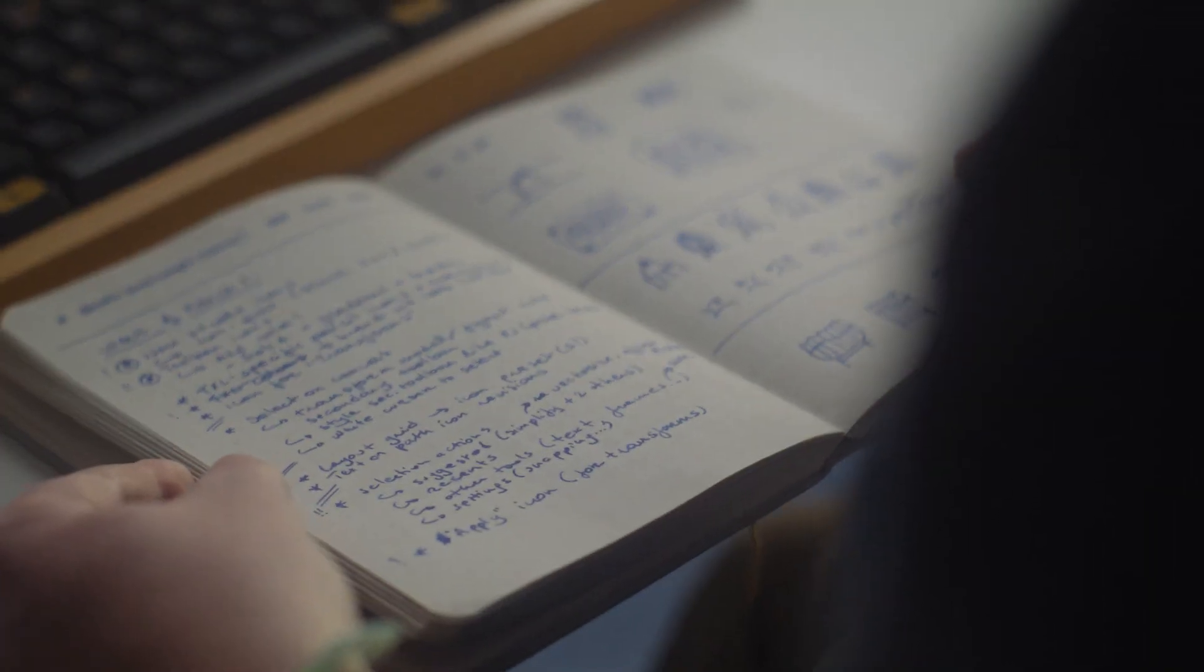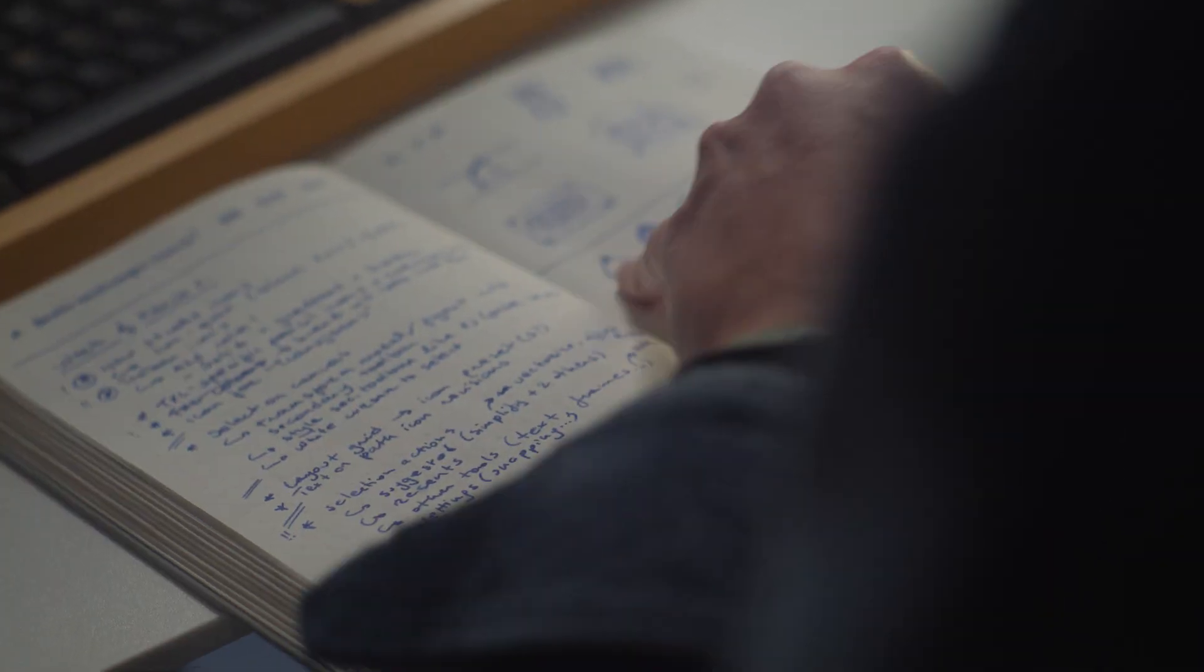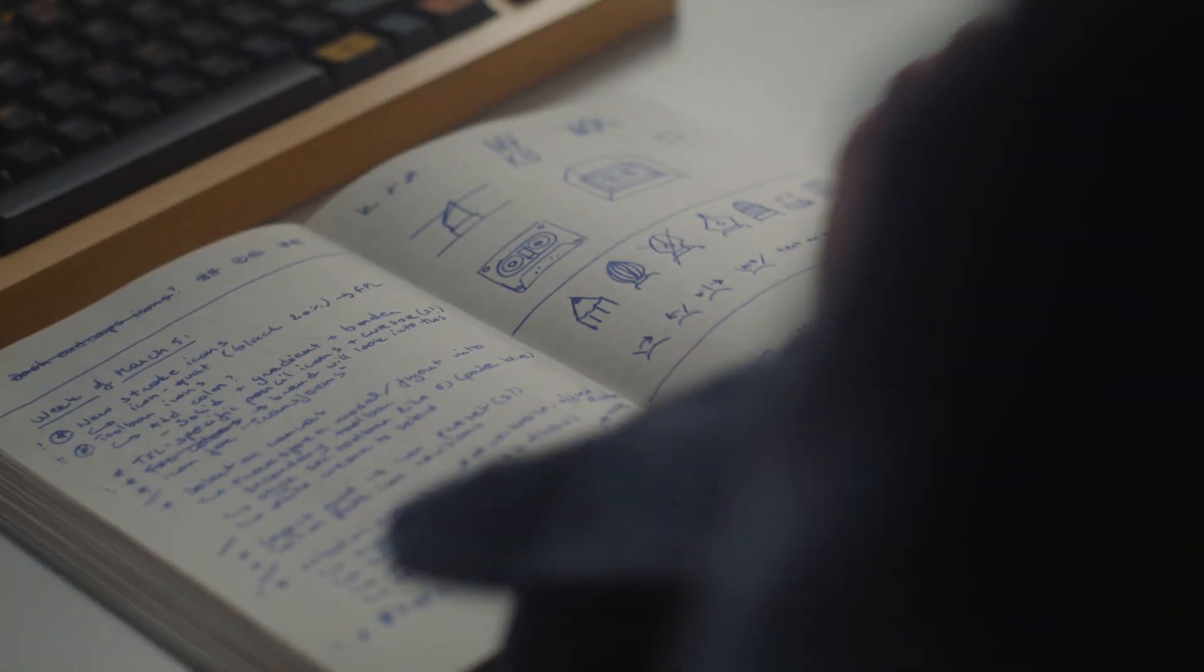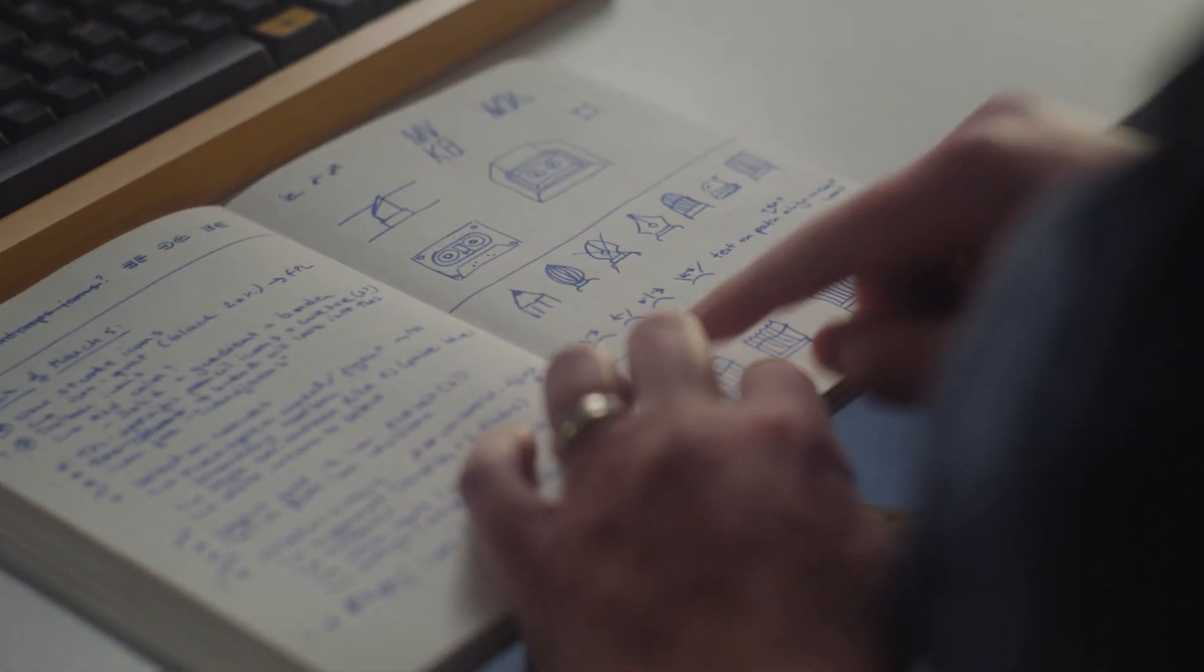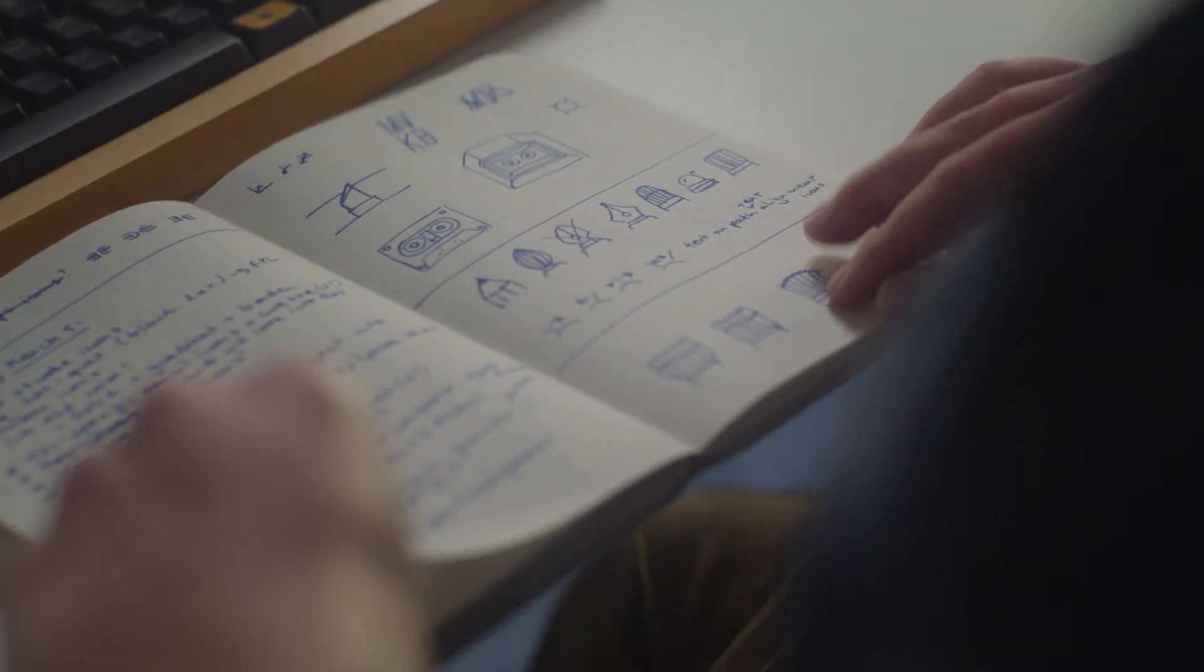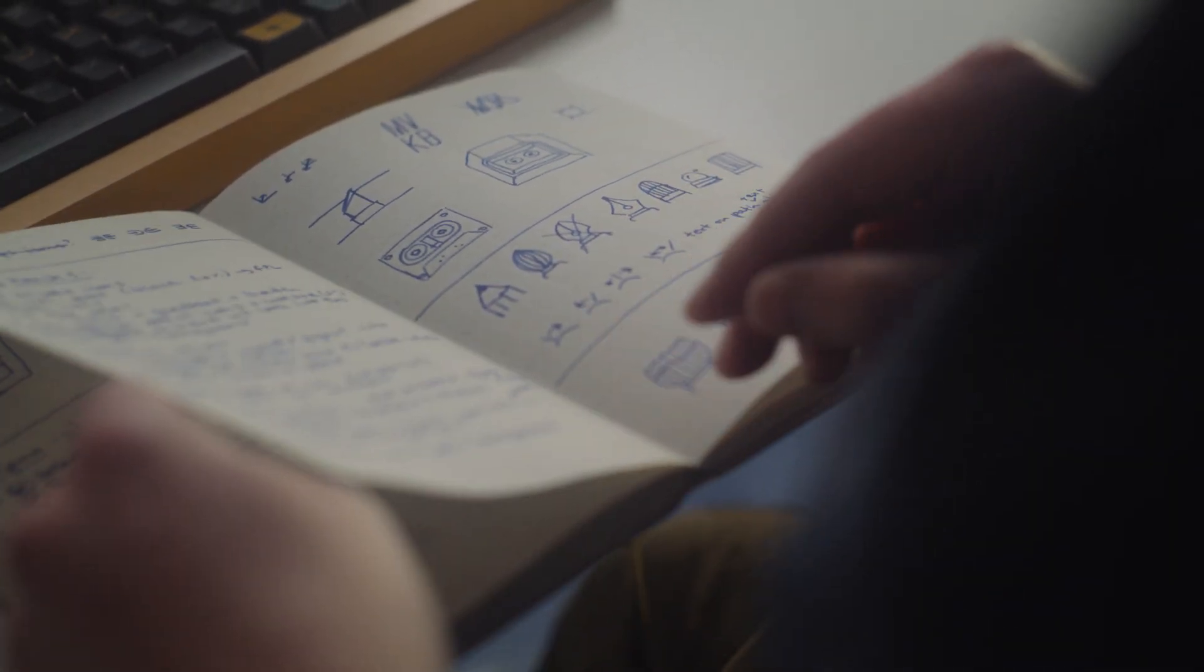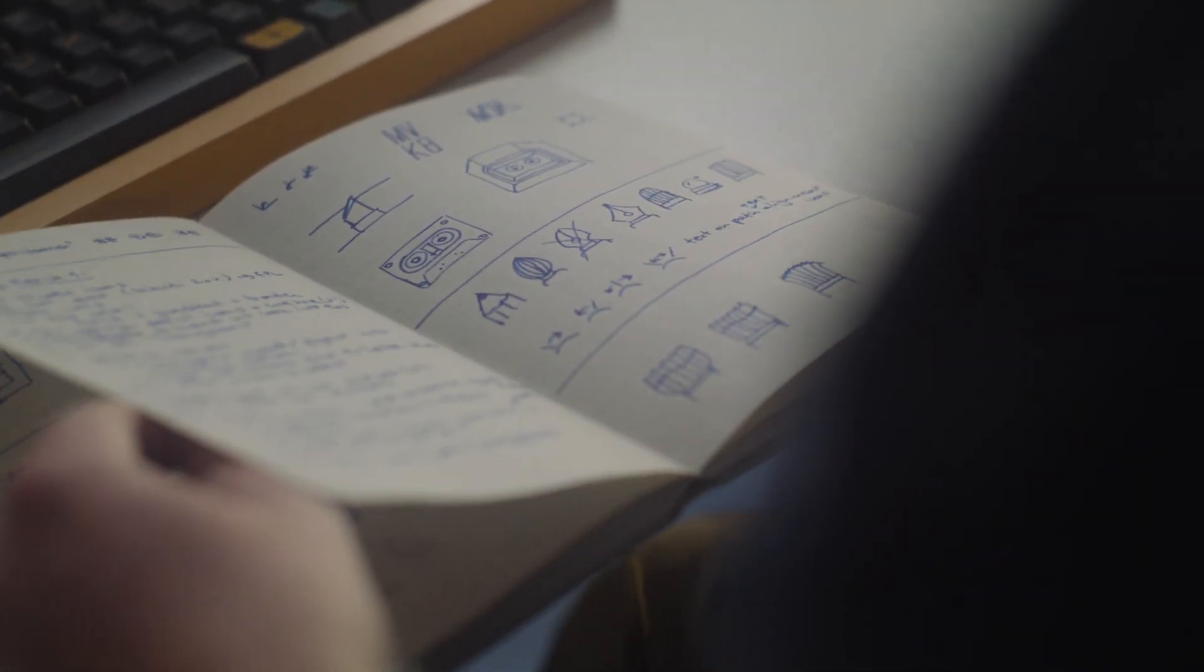It's kind of funny how all the work we do is digital, but a lot of it still, for me at least, starts on paper in these sketches. These are some of the sketches of the new drawing tools that made it into the Figma editor.